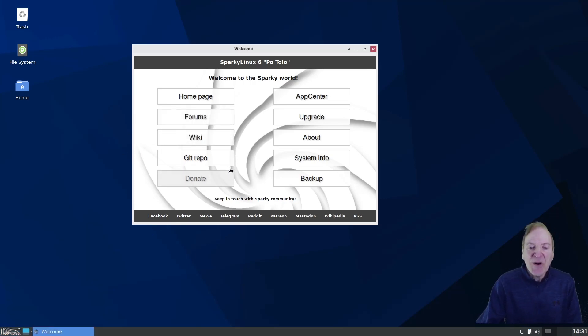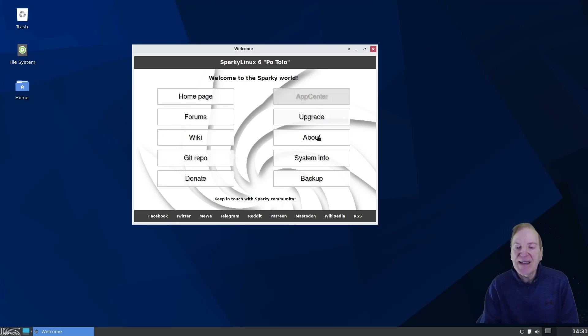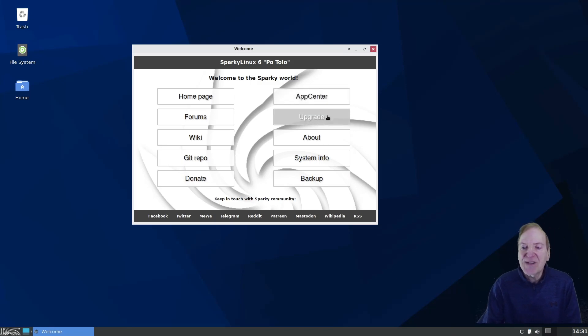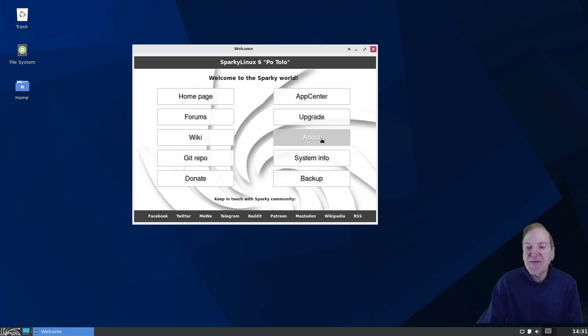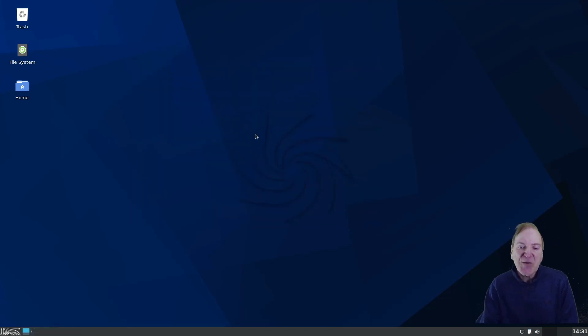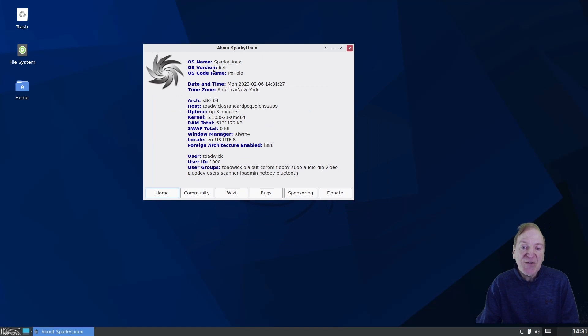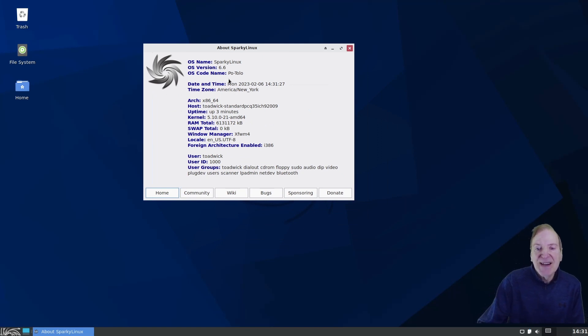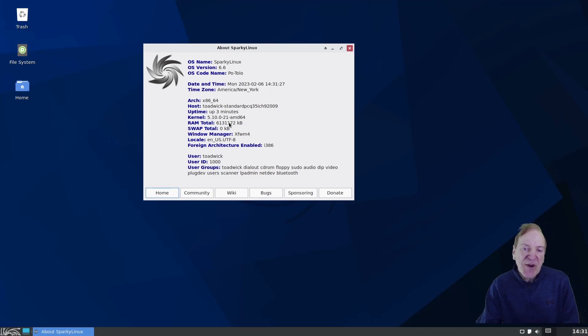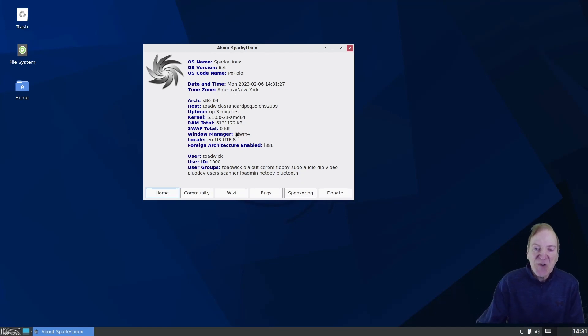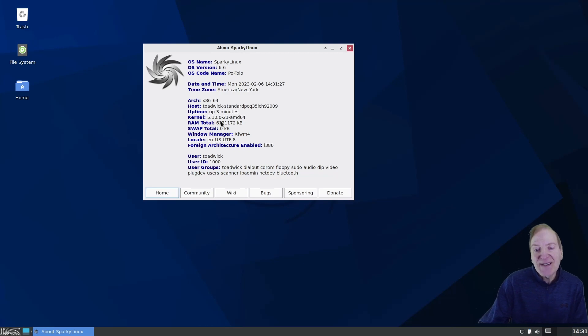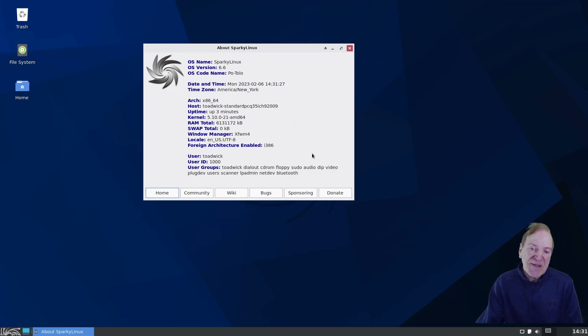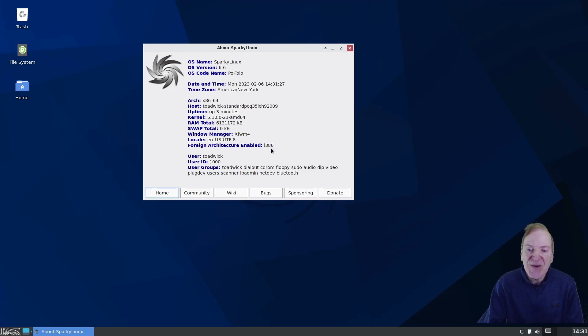Here on the welcome center, this is pretty much the right hand side here. It has the shortcuts to your apps and so forth, like the app center. And we just did the upgrade, so I won't have to click that. And then about will just kind of give us a quick overview of what we got here. So it shows that we're running the new version 6.6, codename Potolo.